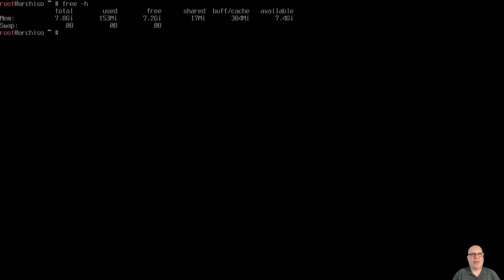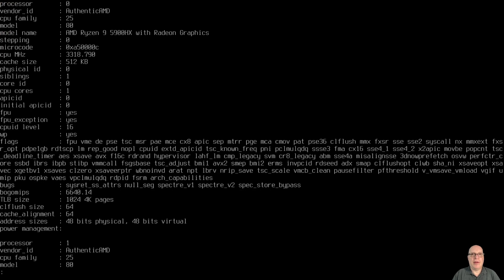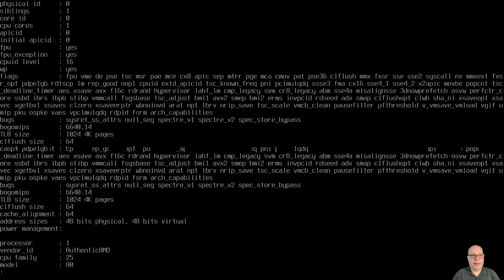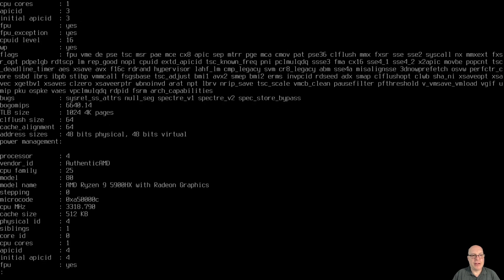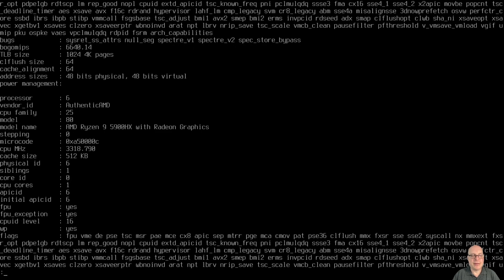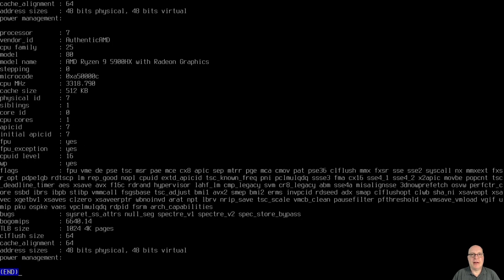Let's check how much RAM we're using. No swap, obviously, but just using 153 megabytes out of 8 gigs, so that's great. We have enough RAM. For CPUs, this virtual machine has 8 cores configured. For building the live ISO, the more cores you have the better, especially when it creates the compressed image.